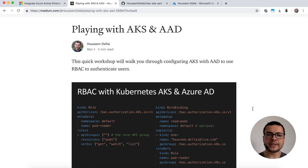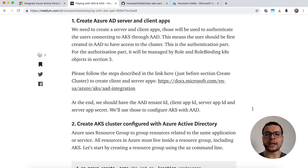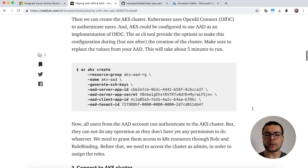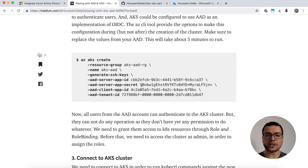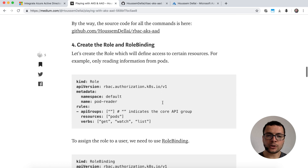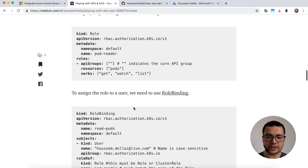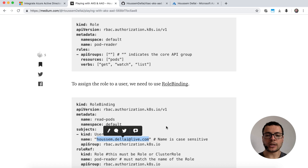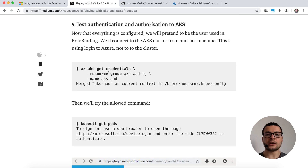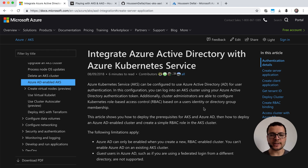In this workshop, we'll go through five different steps. The first is to create the Azure Active Directory server and client applications, which will be used to authenticate our users to connect to the AKS cluster. After that, we'll create the cluster itself configured with those applications. Then step three is to connect to the cluster as admin. Step four is creating the role and role bindings to allow users to connect with specific privileges. Finally, we'll test the connection and check if users have the right privileges.